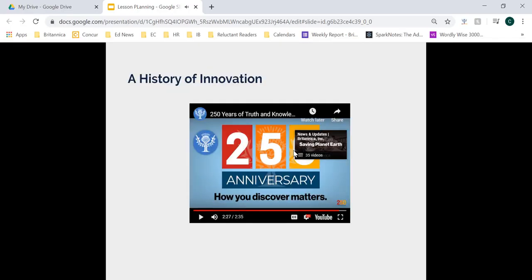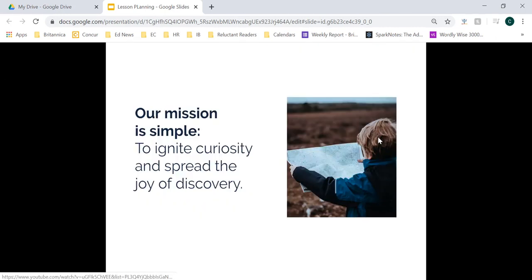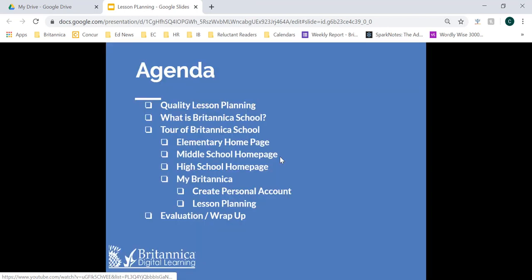I hope you were able to enjoy that video and learn a little bit more about who we are and our history. One last thing I want to review is our mission. Our mission over the last 251 years has been to ignite curiosity and spread the joy of discovery. We all know that people are naturally curious, especially our students. But as educators, we need to encourage them to be good consumers of information. Today we're going to focus on quickly discussing what quality lesson planning looks like, then what Britannica School is, diving into a tour of all three levels, and wrapping up with an evaluation.